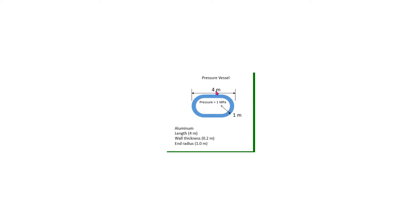The pressure vessel is 4 meters long, and the end caps have an outside radius of 1 meter. The wall thickness of the pressure vessel is 0.2 meters. There is an internal pressure of 1 megapascal in the tank.